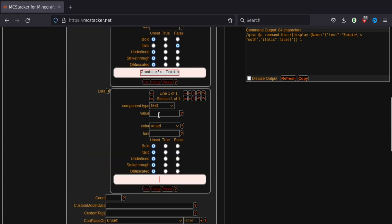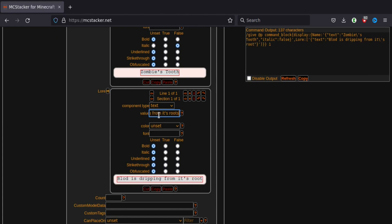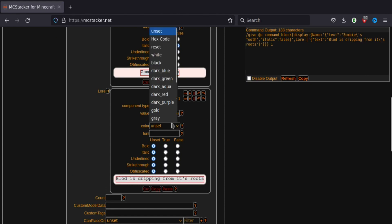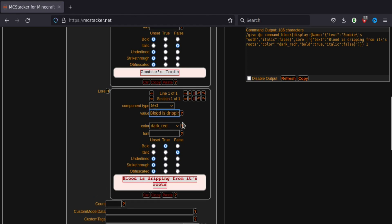And then we can add lore. Lore is basically something that goes underneath the name. So let's just put blood is dripping from its roots. So yeah, lore can be nice sometimes if you're just adding a little bit of extra kind of feeling. Let's set it to dark red and we will make it bold and not italic. We need to correct that typo. There we go. Okay, so that is the kind of display of the command.